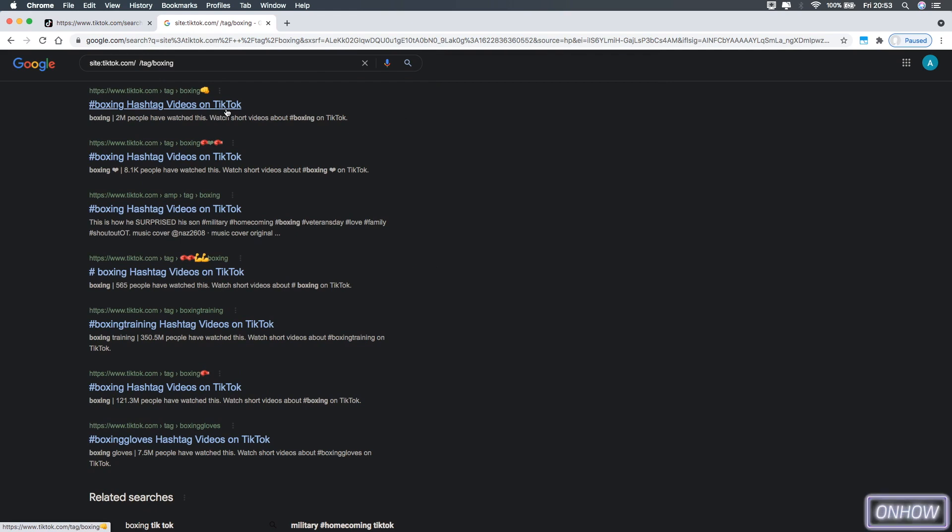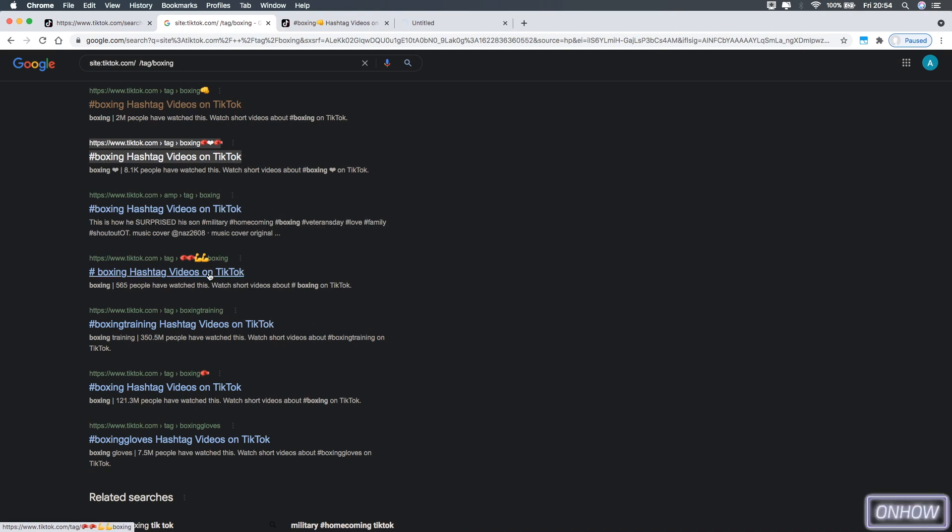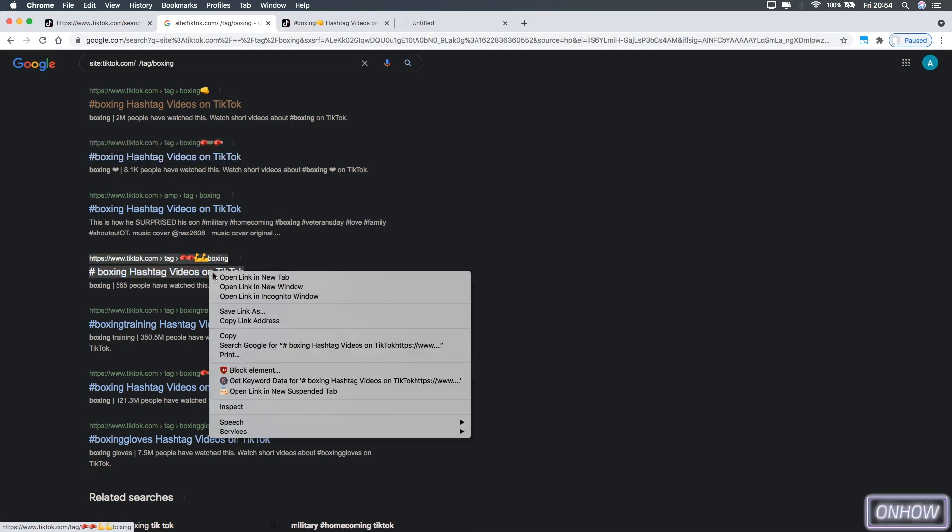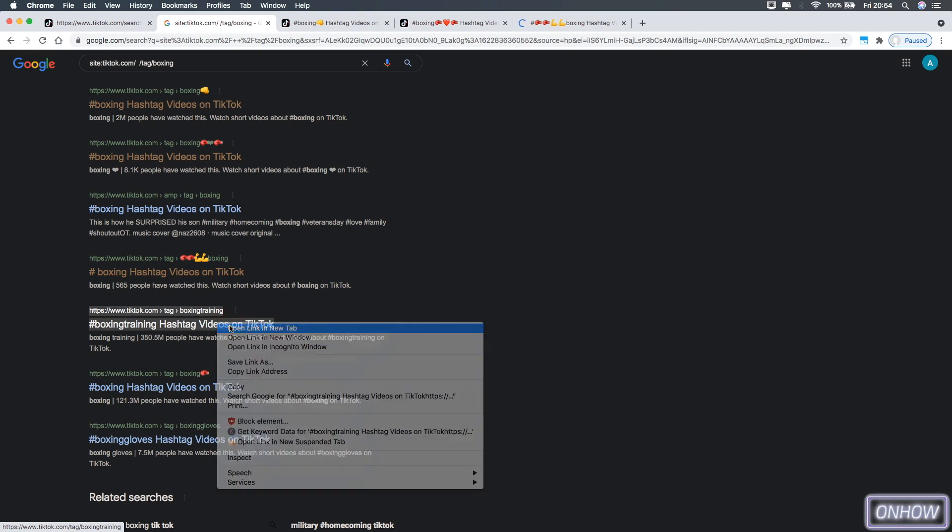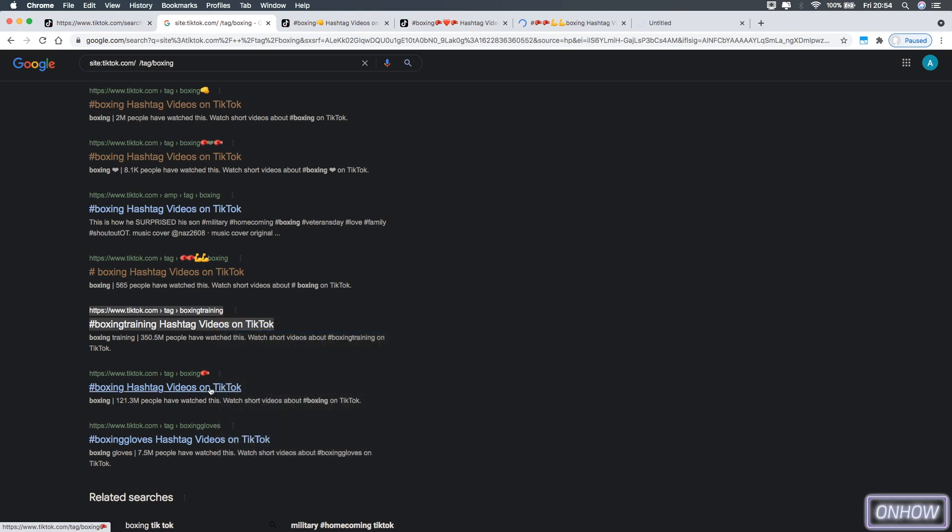As you can see, the first page is for the hashtag boxing with a glove on it, and the second one boxing with two gloves on it, and again boxing with two gloves and two hands, and boxing training page right here, and boxing with one glove, and so on.